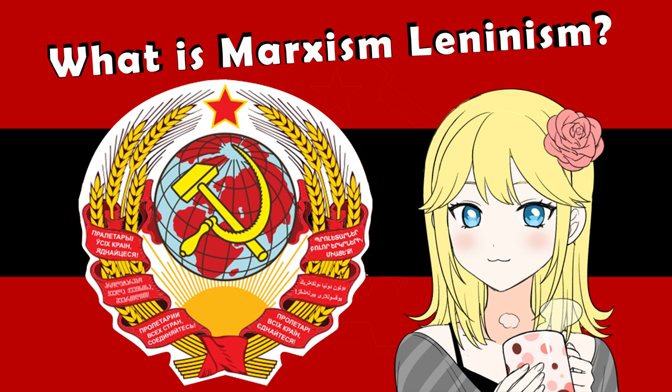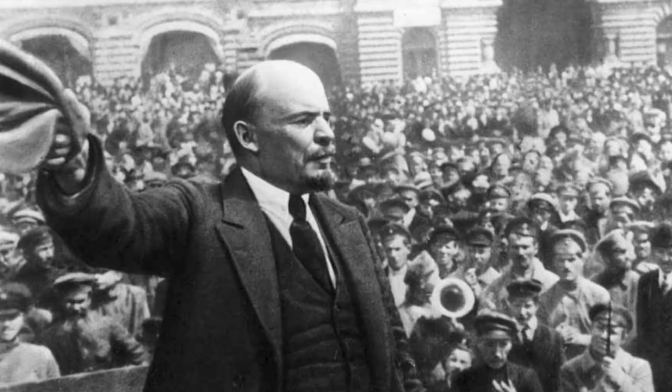First, let's start off with the dictatorship of the proletariat. Now, what exactly is the dictatorship of the proletariat, you might ask? Well, I'm gonna have to talk about the tool that is the state. What exactly is the state, then?